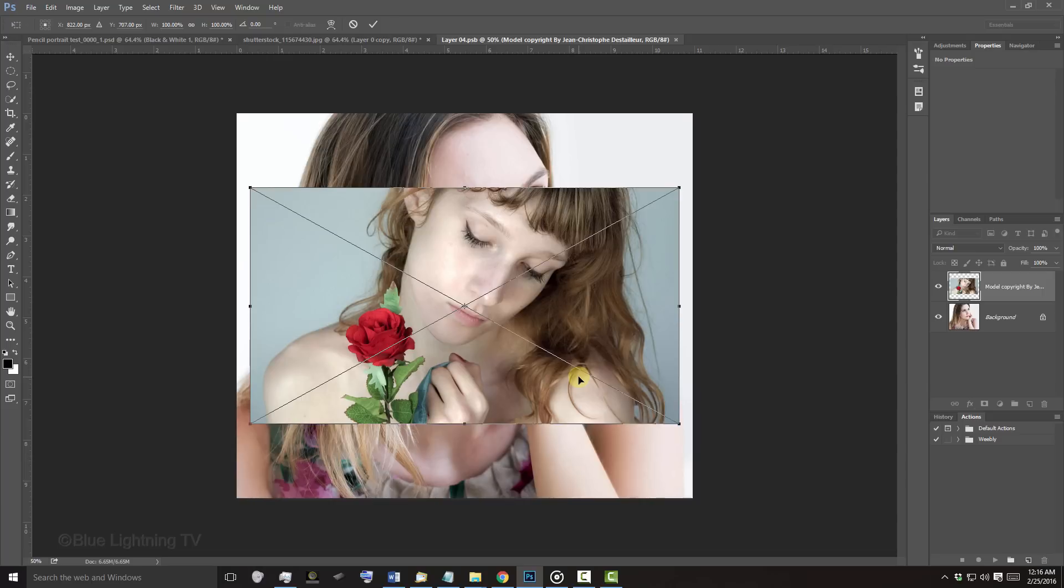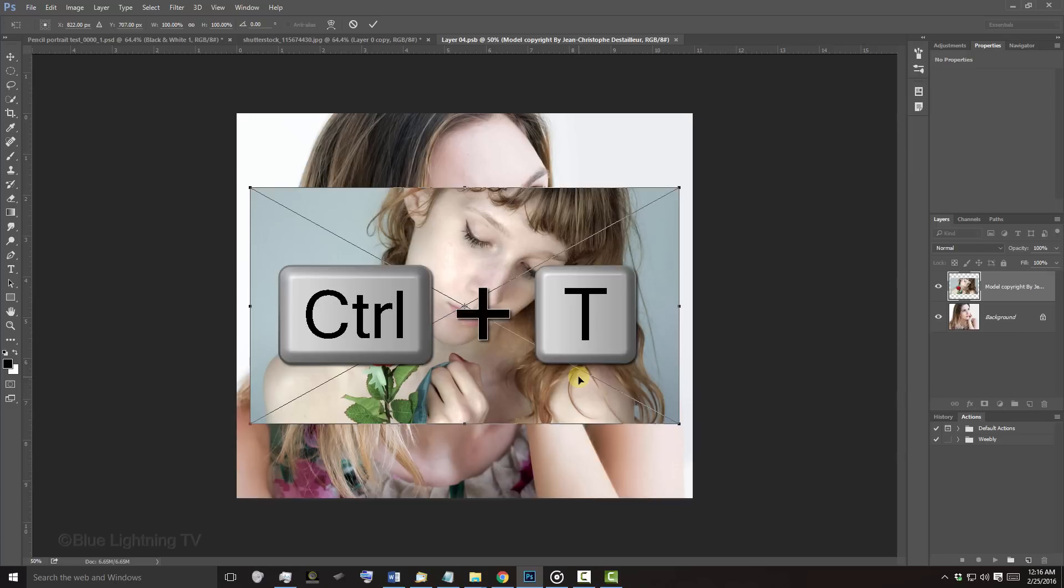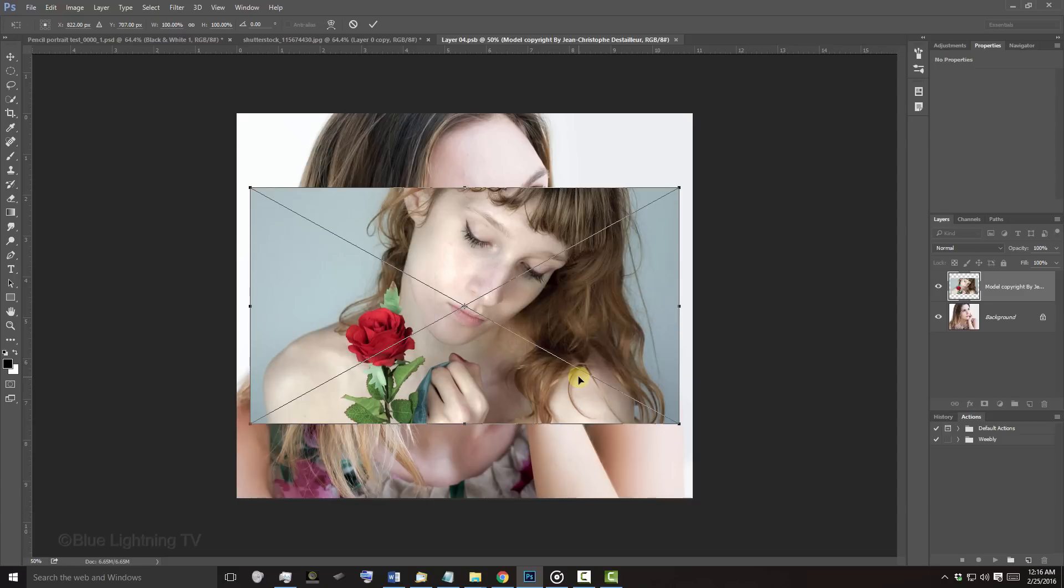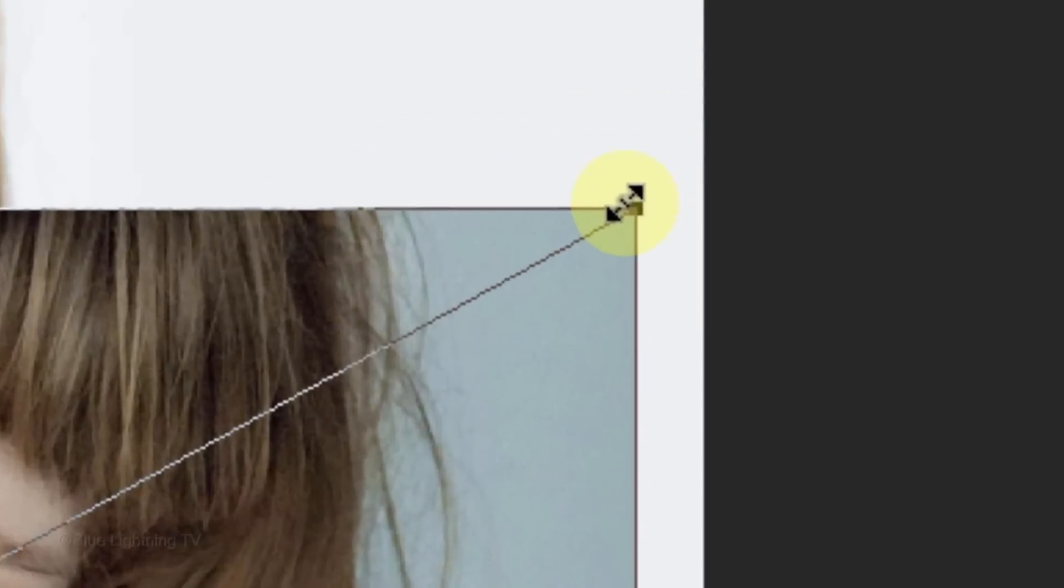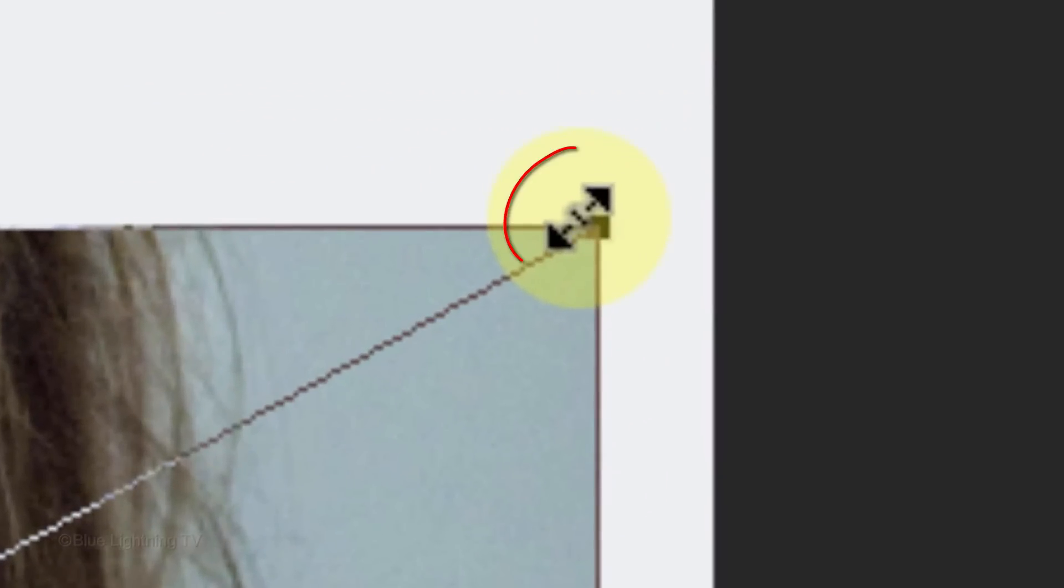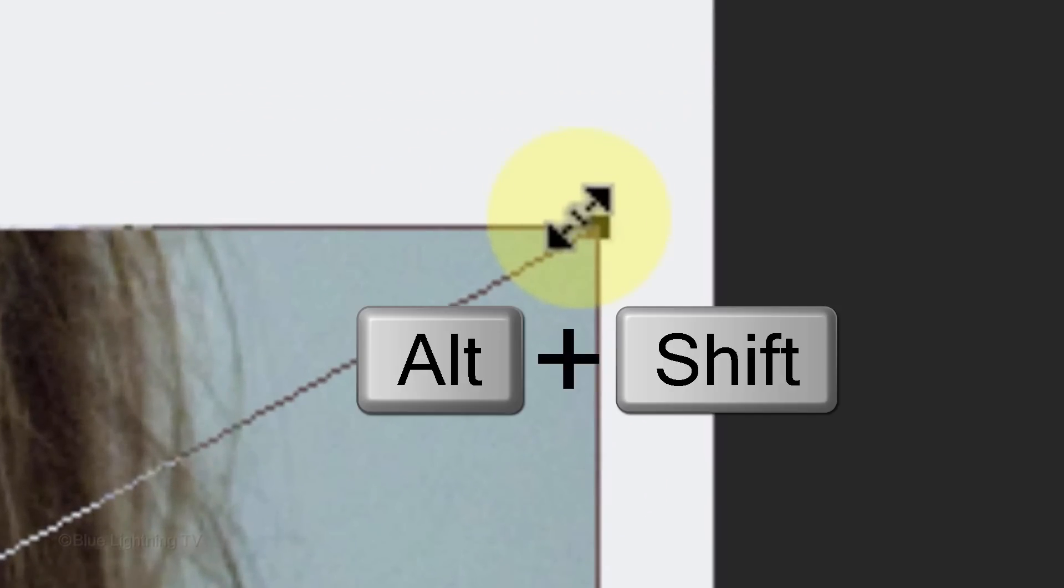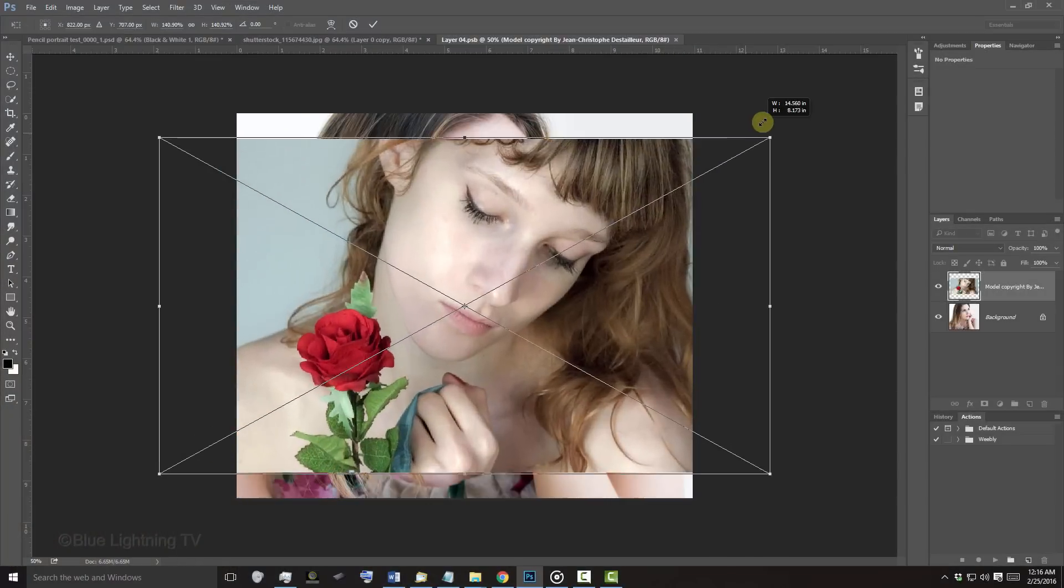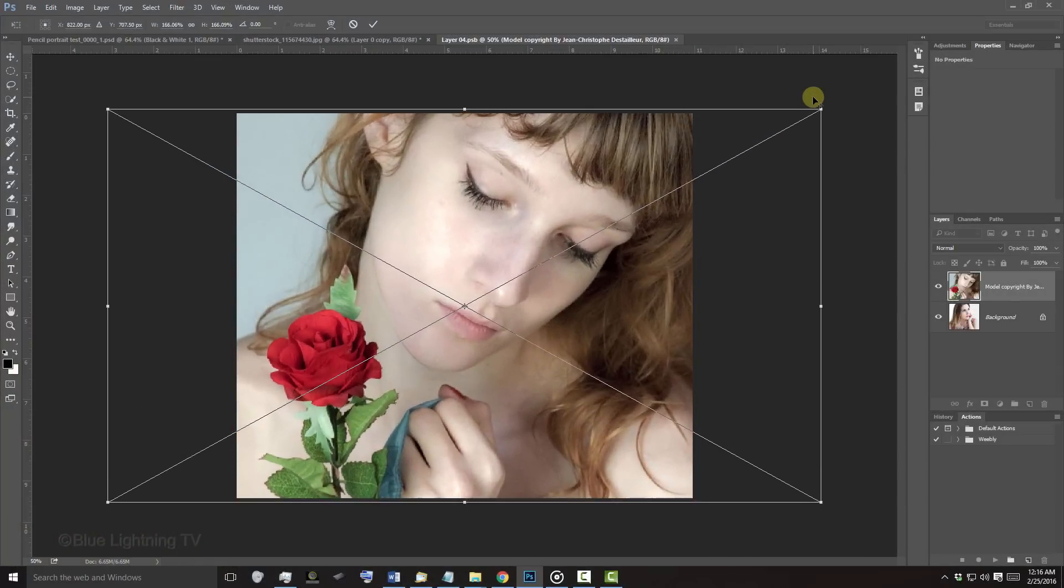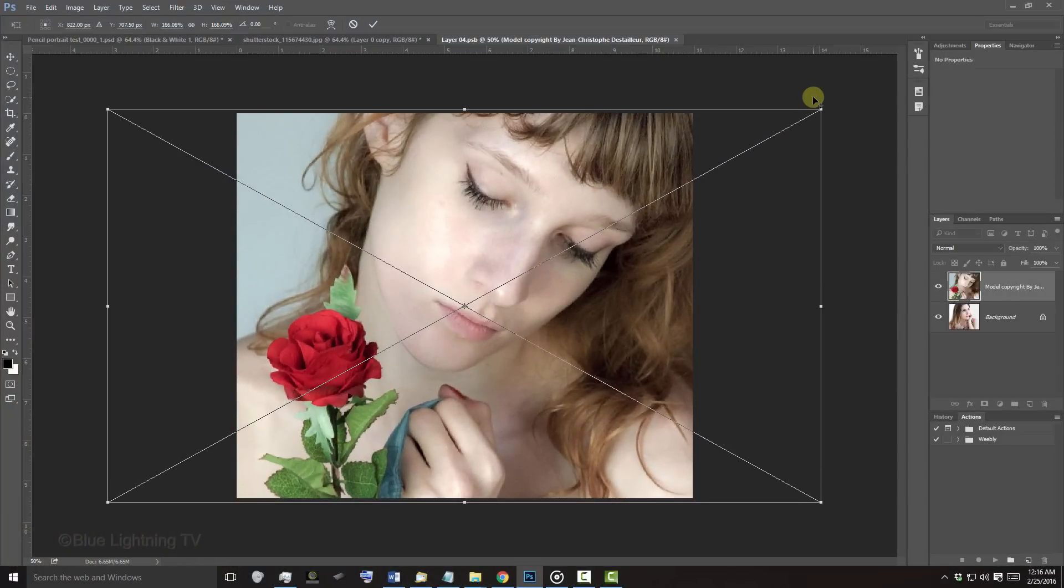If you're using CC or later, the Transform Tool is already open. However, if you're using an earlier version, press Ctrl or Cmd T. Go to a corner and when you see a diagonal double-arrow, press and hold Alt or Option plus Shift as you drag it out or in. Then press Enter or Return.